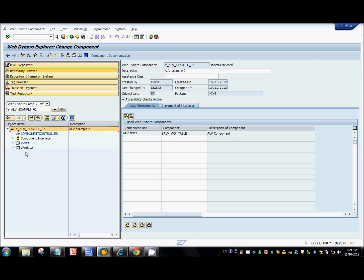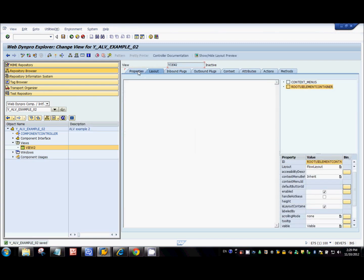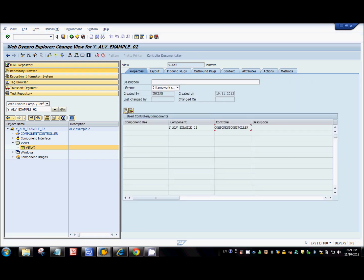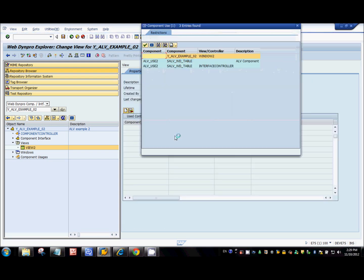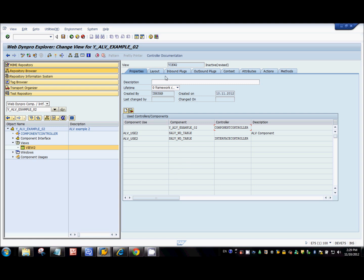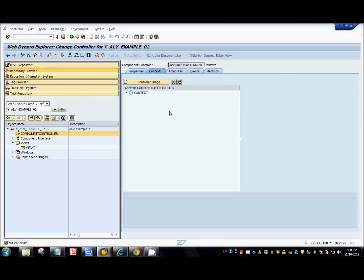Once you define the component usage, go to the view and create a controller usage for the component usage we just defined. Click on the create button and in the pop-up select the interface controller. This means this particular component is now also available for the view controller.